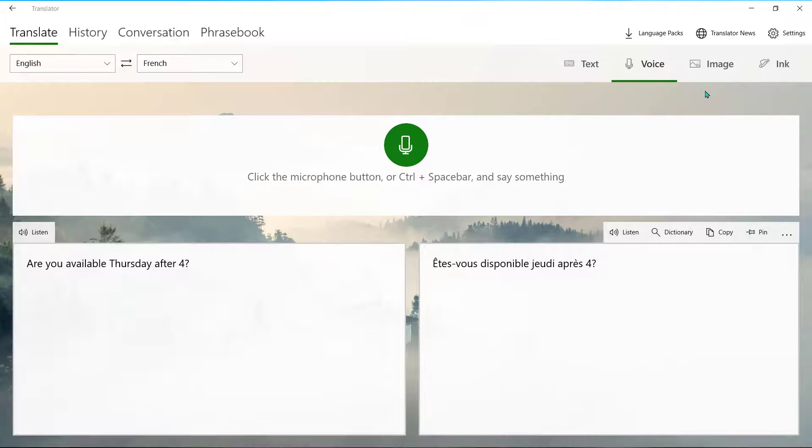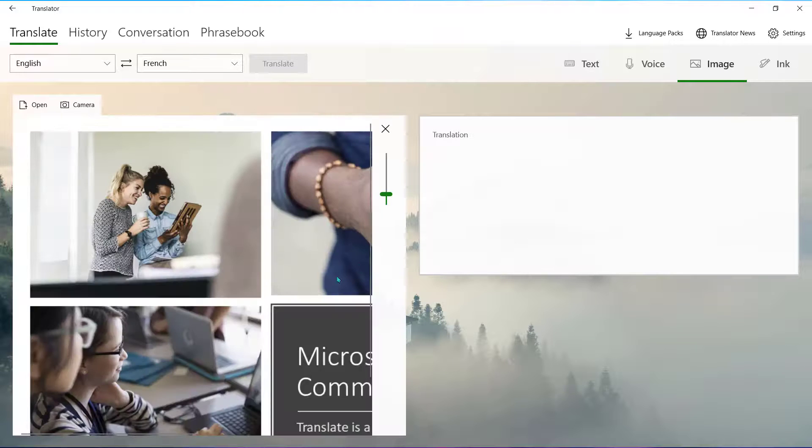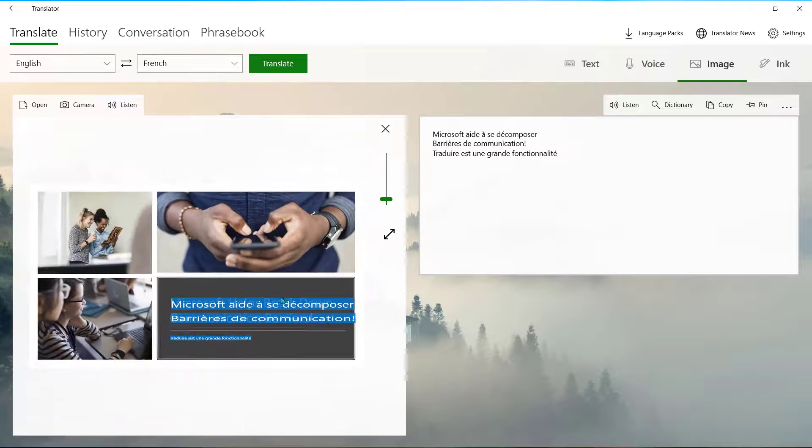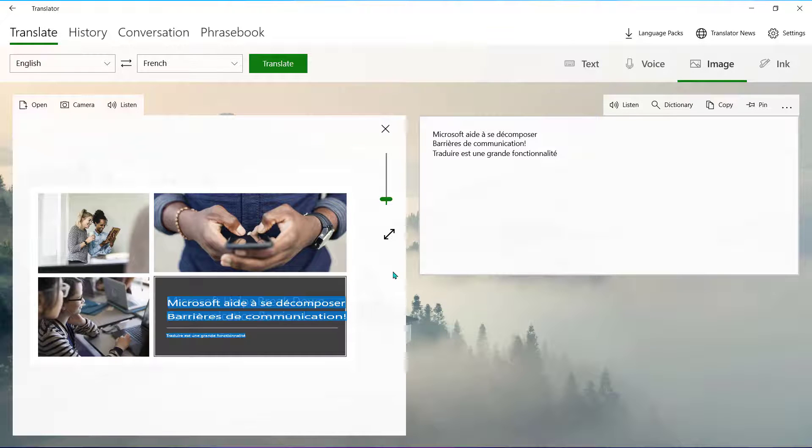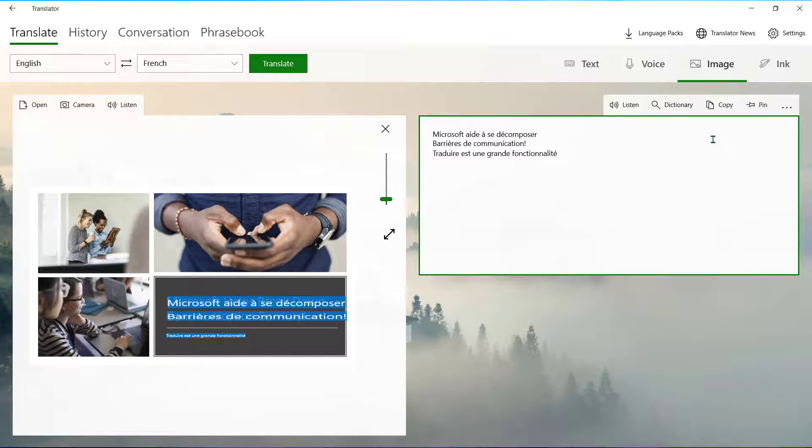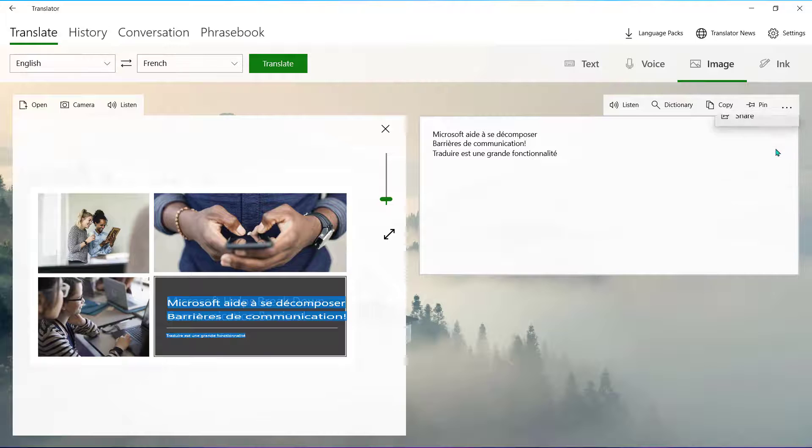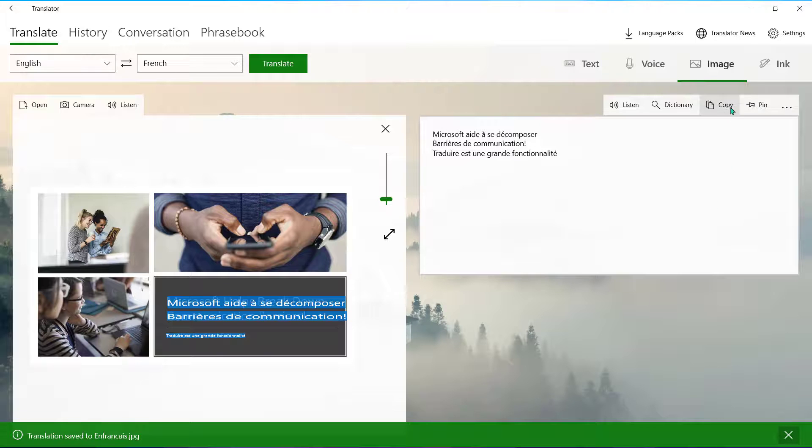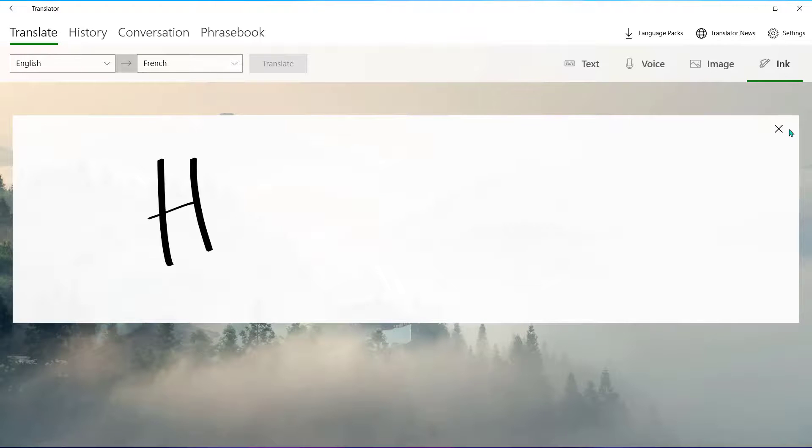Choose Image to insert an image and the words on that photo will be translated right onto the image. This can be saved and shared as well by using the ellipsis. Choose Ink if you'd like to handwrite your content for translation.